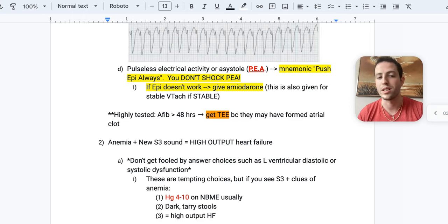So that's why you want to make sure that they don't have a clot there, so you know if you need to anticoagulate them before you cardiovert them.